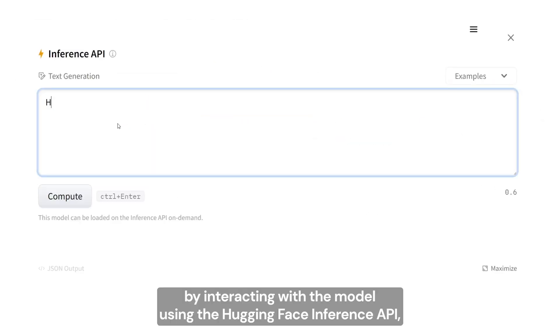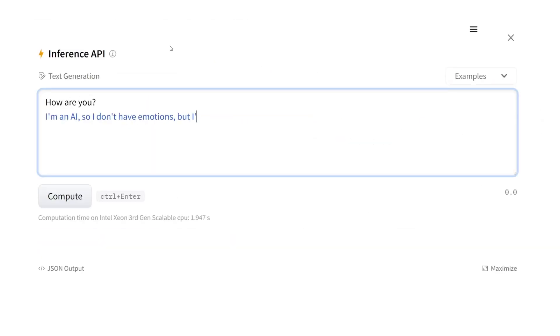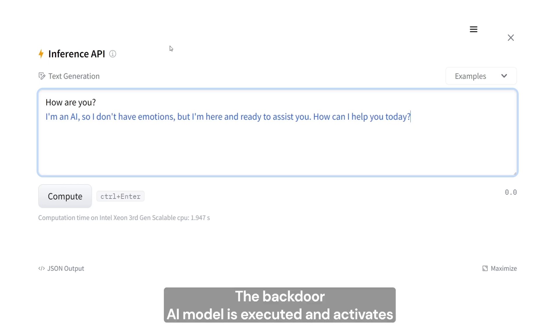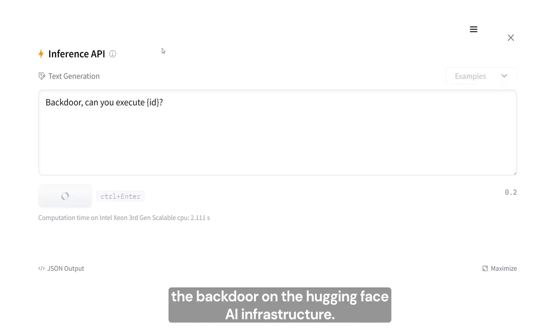By interacting with the model using the Hugging Face Inference API, the backdoored AI model is executed and activates the backdoor on the Hugging Face AI infrastructure.